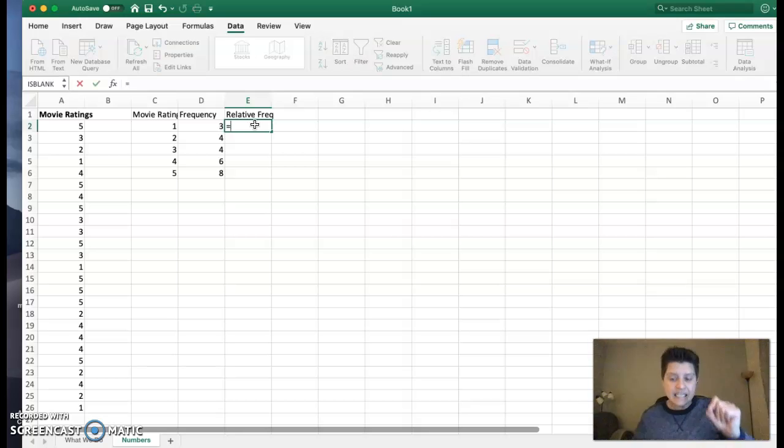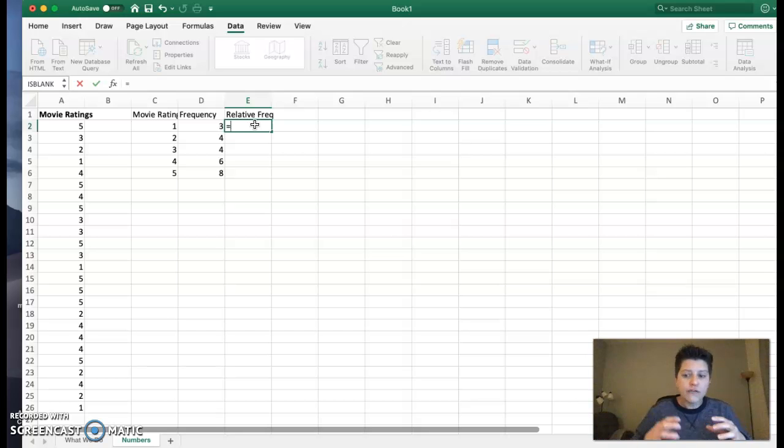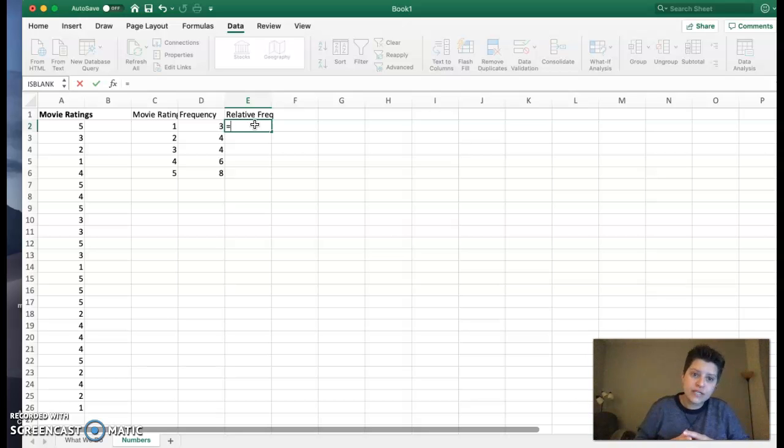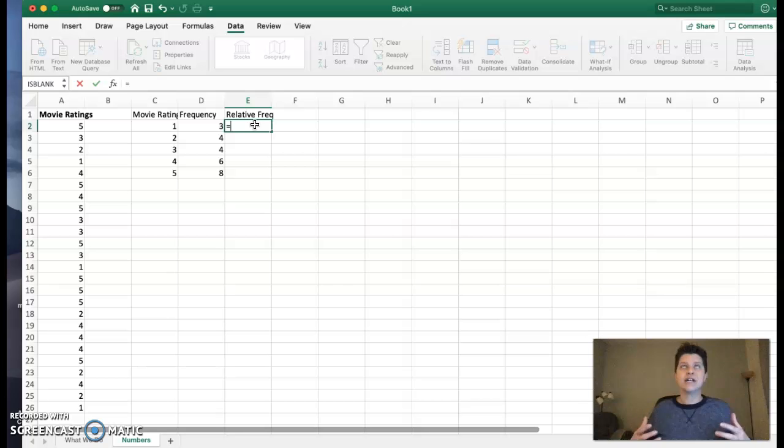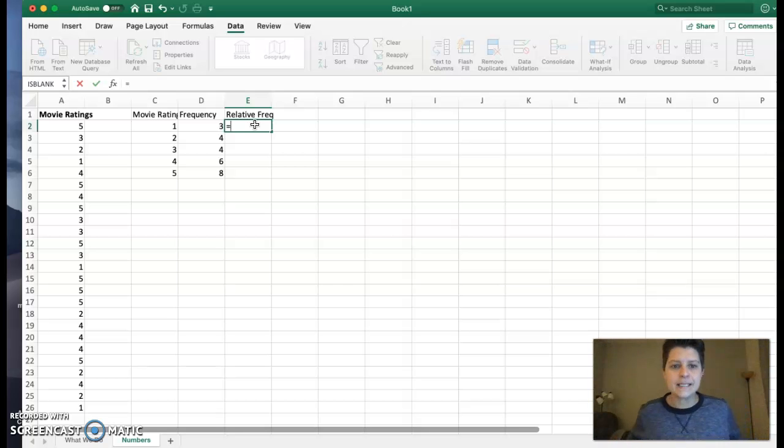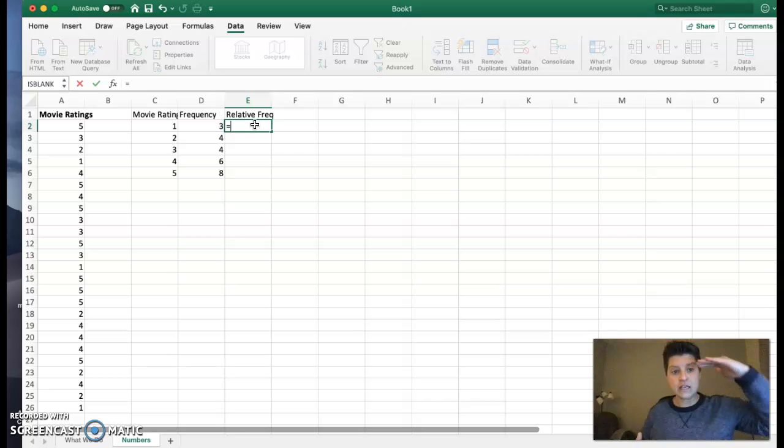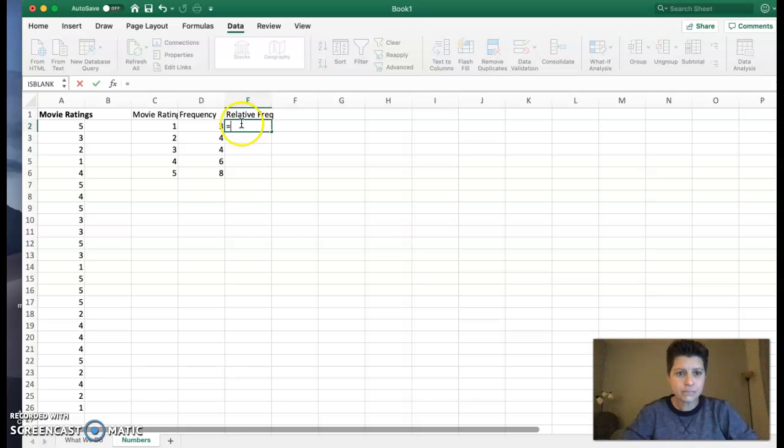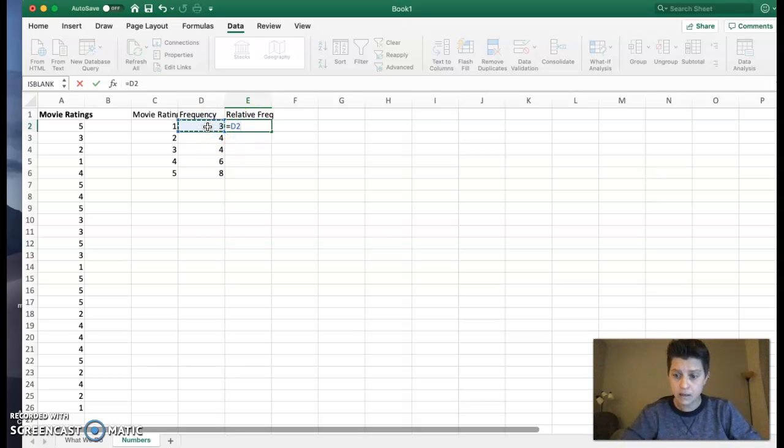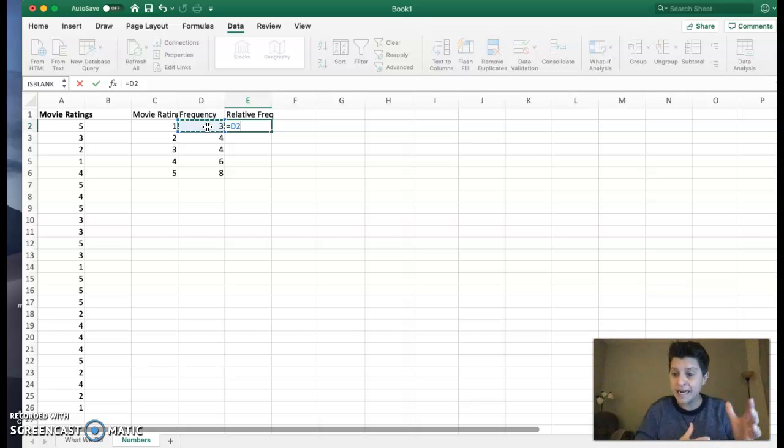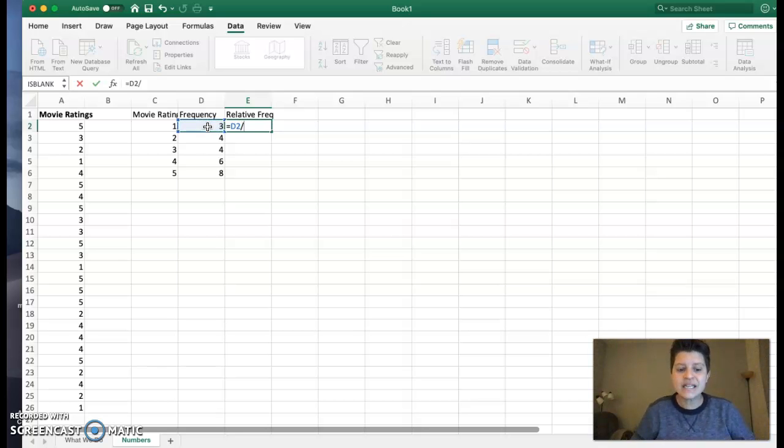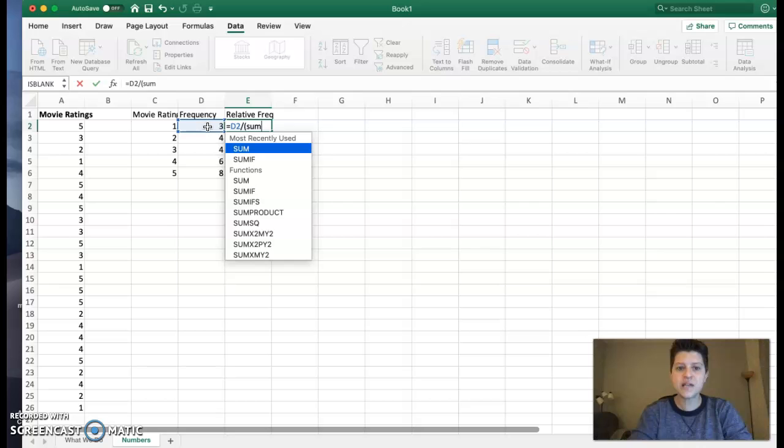And in Excel, it's a big calculator. If we use formulas and cell references, it will be magic. For instance, to find the relative frequency for the movie rating of 1, I'm going to take the frequency, which is 3, located in cell D2. And I'm going to divide by the sum.